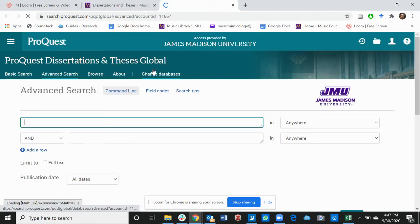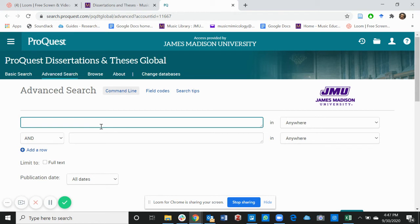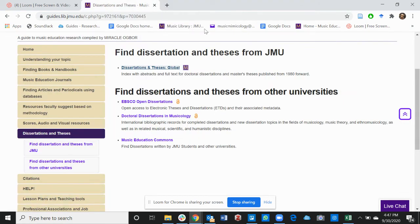Let's click on Dissertations and Thesis from JMU. It takes us to ProQuest. Here you can type your topic and find resources or dissertations of your friends or people you know, or people you don't even know, and find information for your topic or even just basic writing skills to read through these and see how you want to navigate your dissertation.